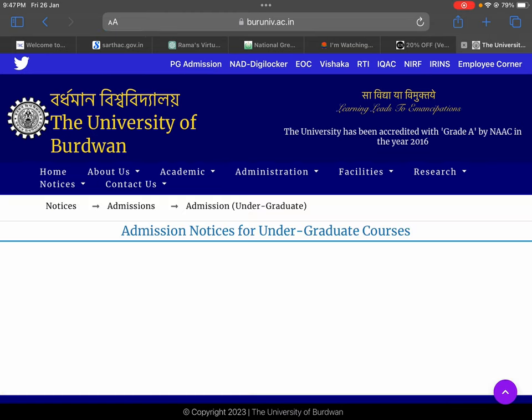Here we can see there is blank, which means there is no admission going on at the moment in undergraduate courses. When the notification for the 3 years LLB course in Badawan University comes out, it will be notified here. From here you can find out the notification to get admission in the 3 years LLB course in Hooghly Mohsin College.